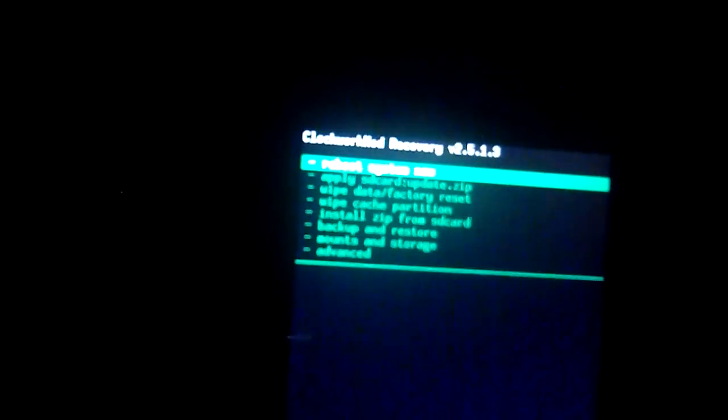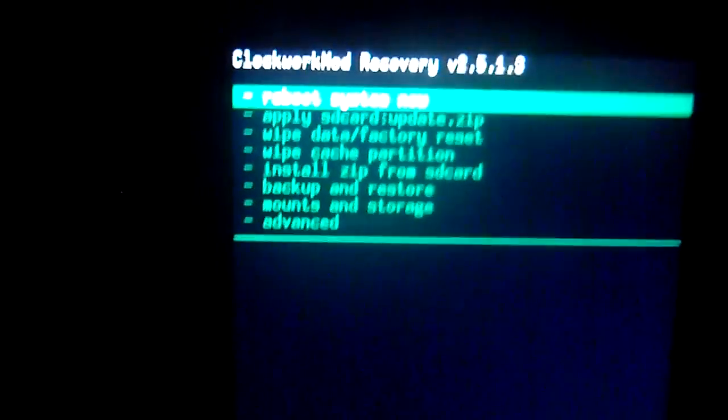Because let's say something goes wrong. You flashed a ROM incorrectly. Or you just want to go back to Froyo. You can easily just go back to Backup and Restore and restore the ROM that you saved. Really helpful if you guys aren't used to this. And it's helpful if you just want to, if you're one of those people that switch from ROM to ROM.